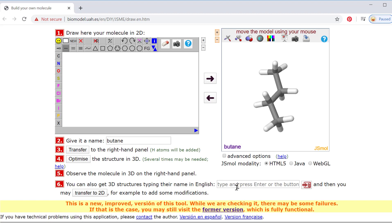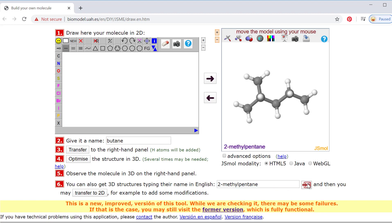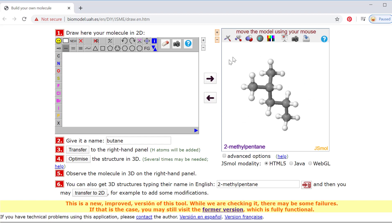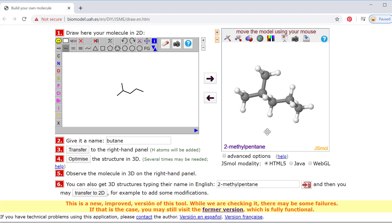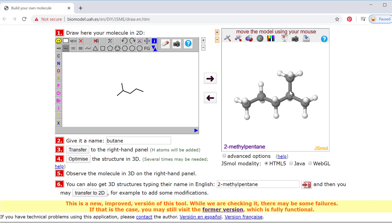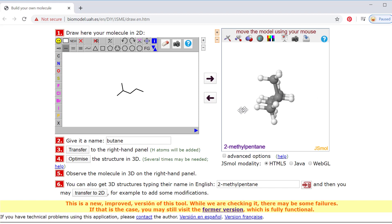If you want to search for a structure, you can come down here and enter the name. Say I want to look for 2-methylpentane — I type that in and now it gives me 2-methylpentane. Again, with my left button on my mouse I can hold that down and spin this around, and if I want to see what that would look like in a skeletal structure I can click the other direction.